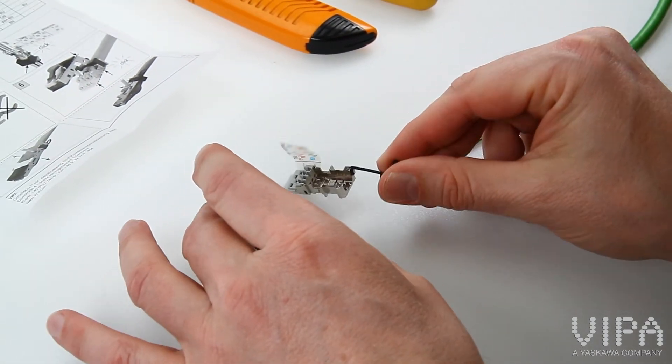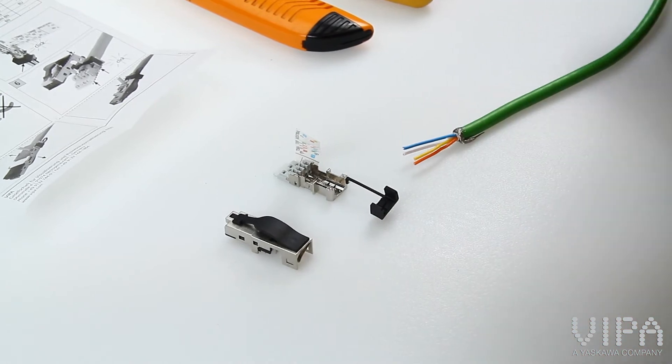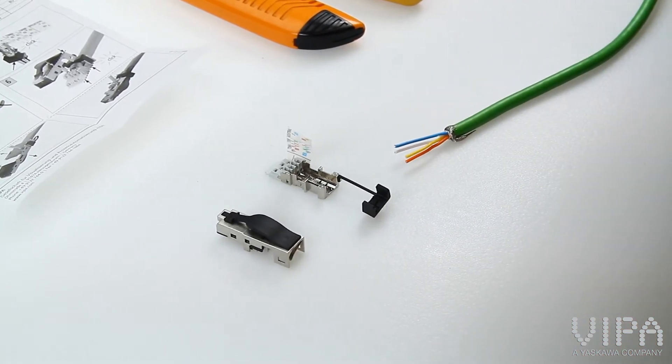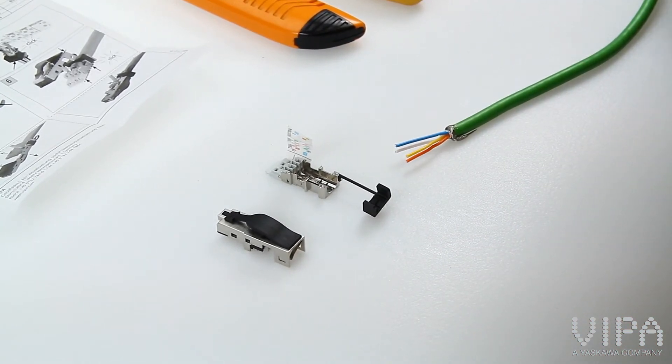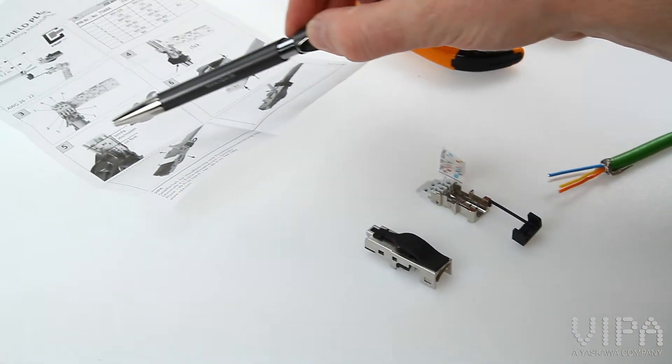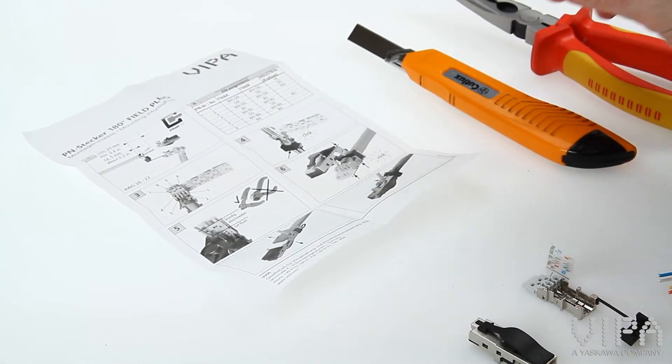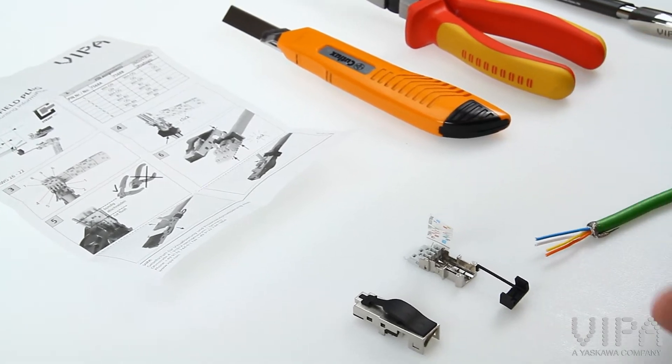Now we will show you how the assembly is done. The attached mounting information describes how to isolate the cable and the pin assignments.